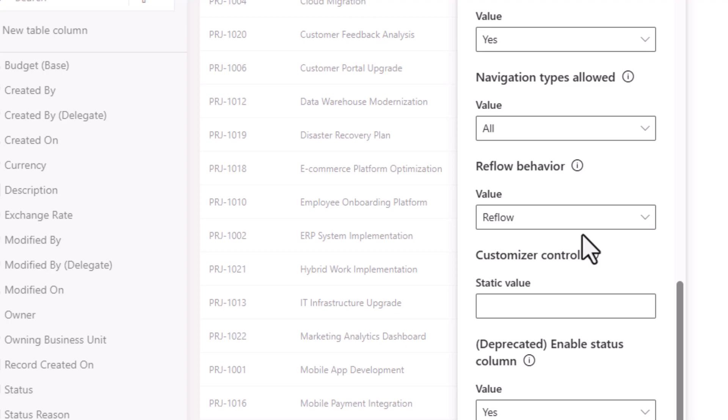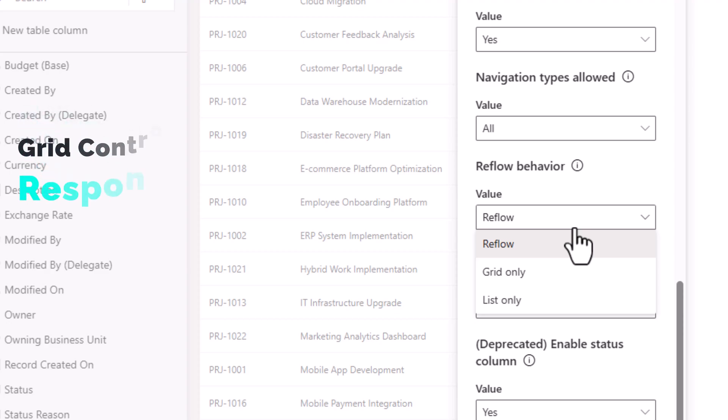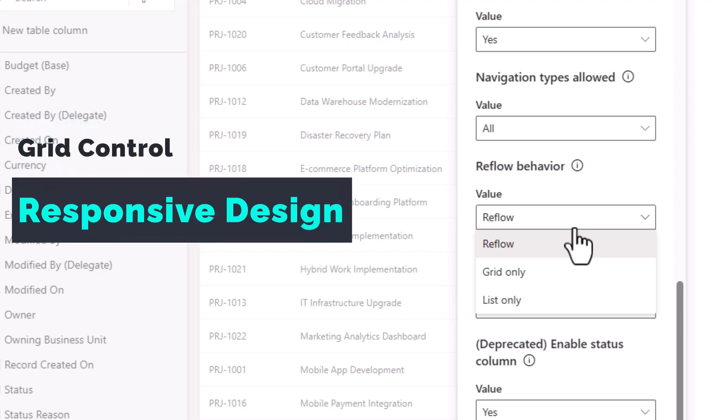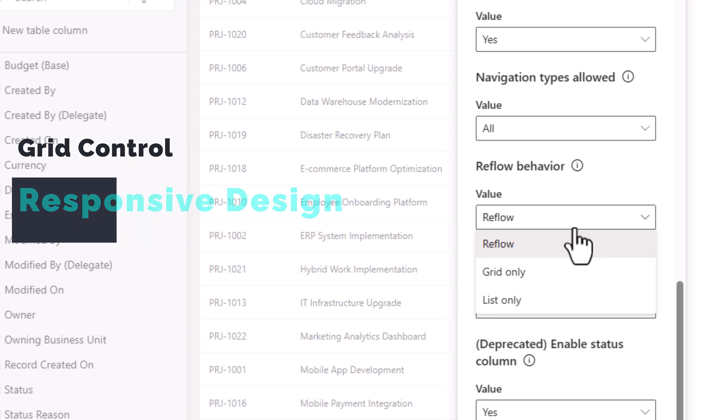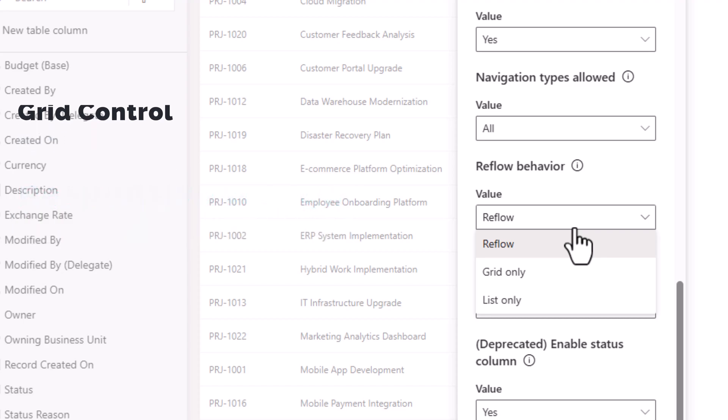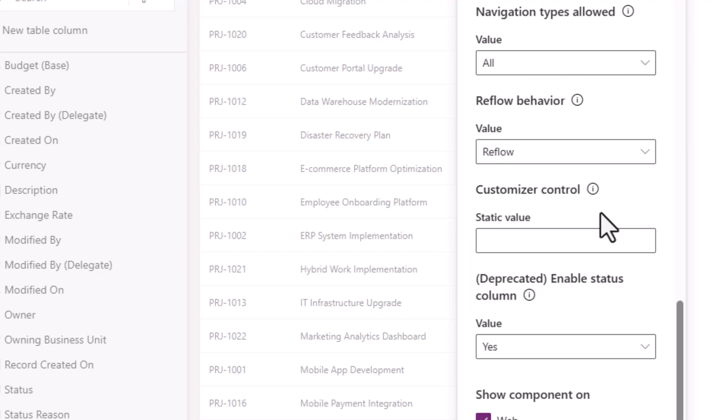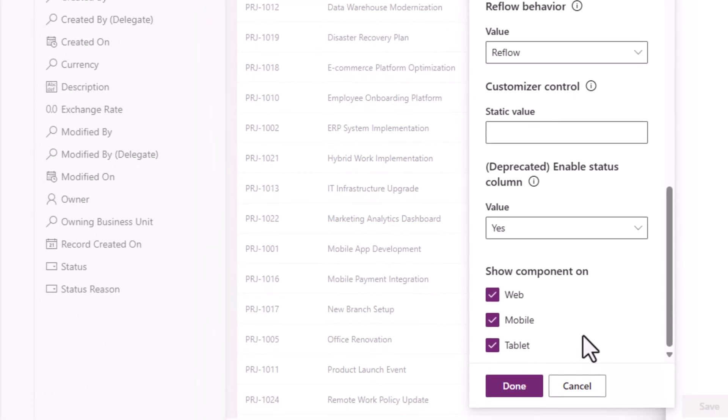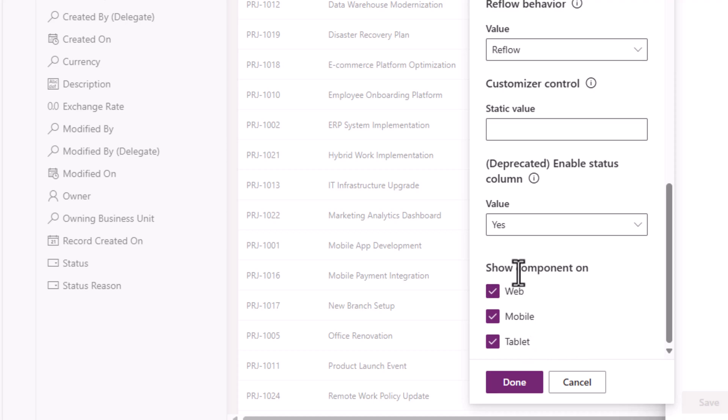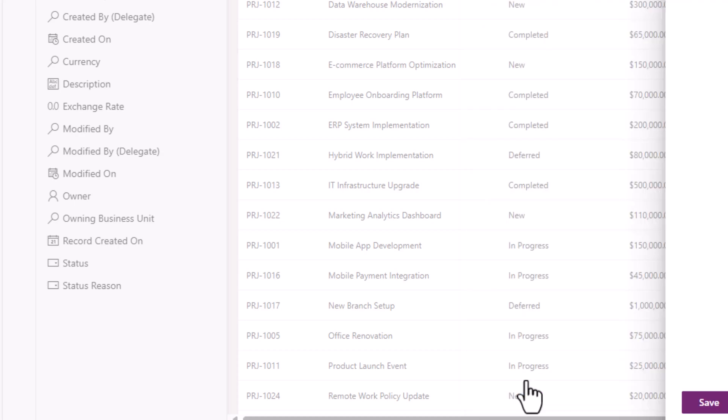Reflow behavior—the grid is responsive by design. Reflow means depending upon the real estate available on the screen, it will automatically change its behavior to a grid experience or a list experience. There are other customization options available as well. I would like to show this component on web, mobile, and tablet. I'll click Done. That's my grid control. I'll click Save, and I will go ahead and save and publish my view.